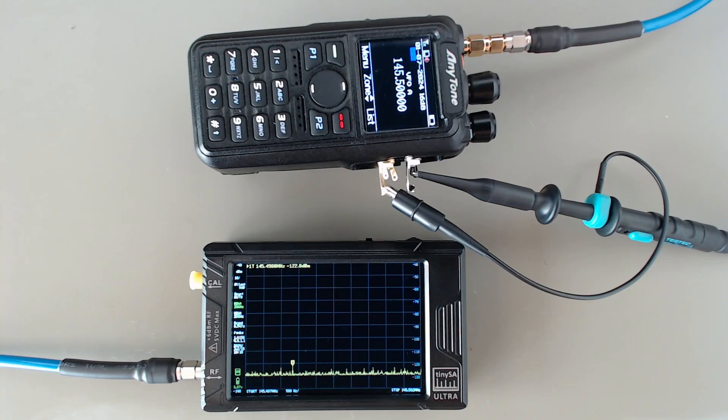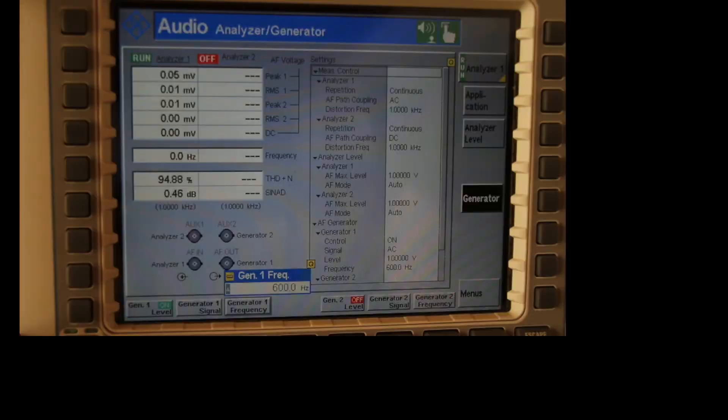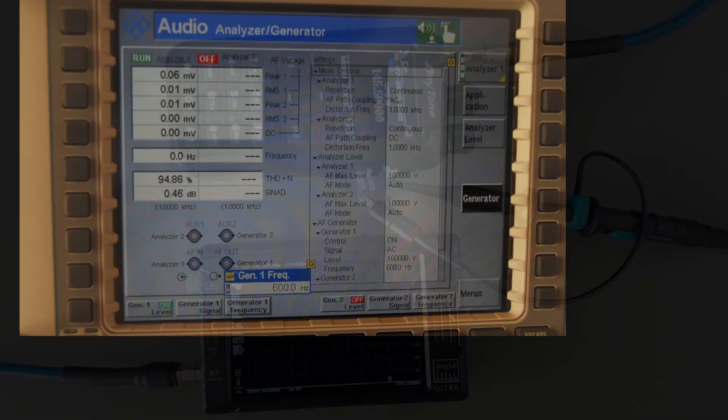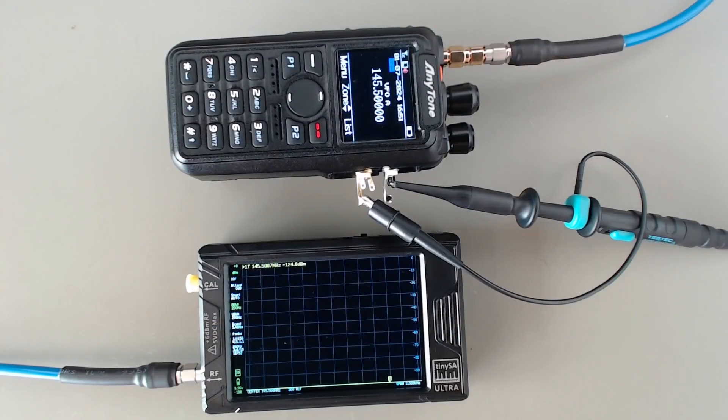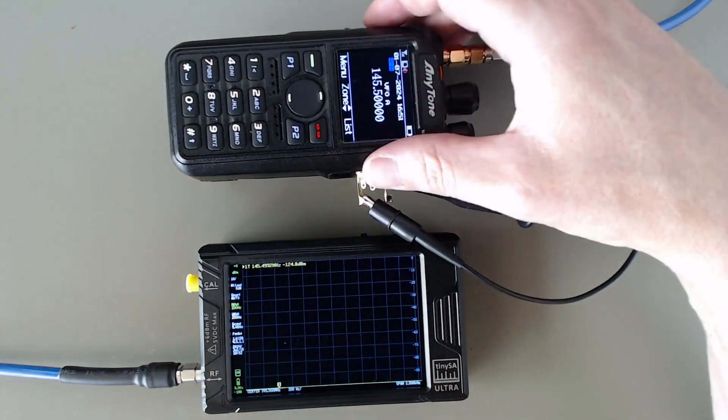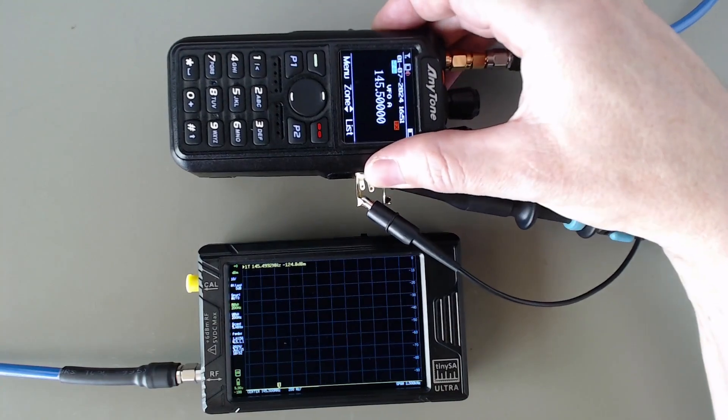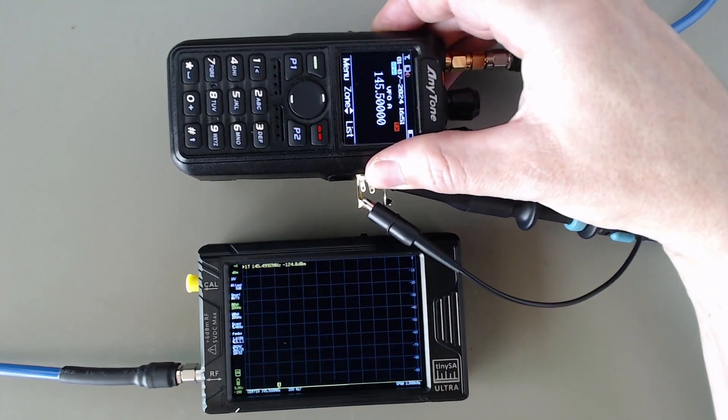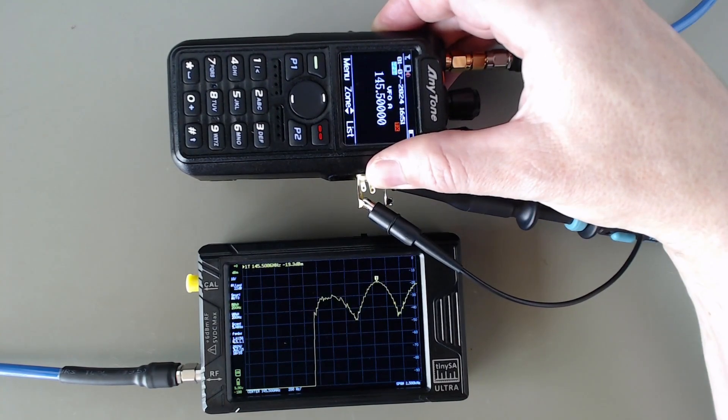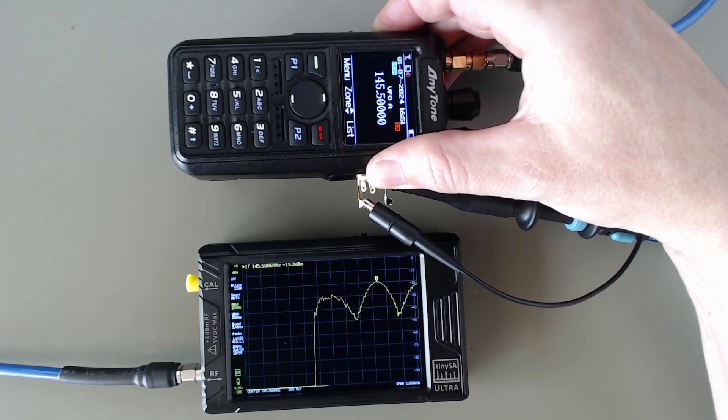So I've set up the audio generator at a frequency of 600 Hertz, and now I'll start to transmit with the Anytone. And once the sweep is completed, we see our spectrum.